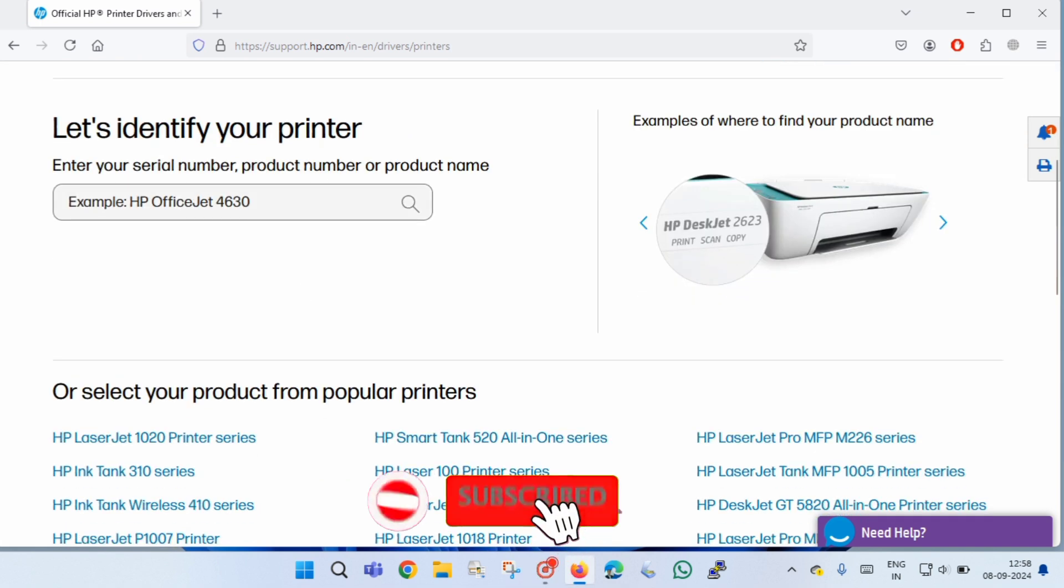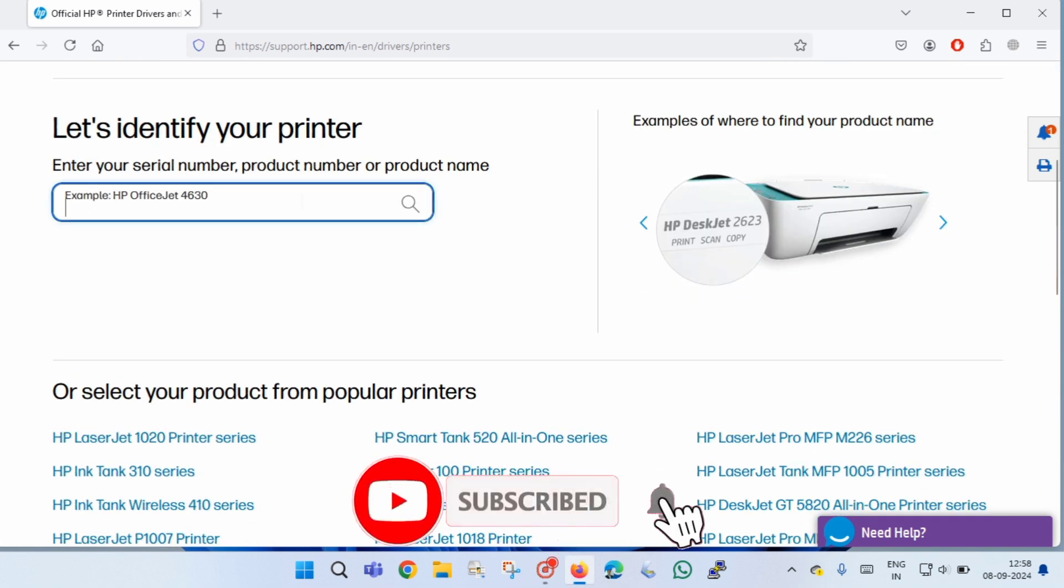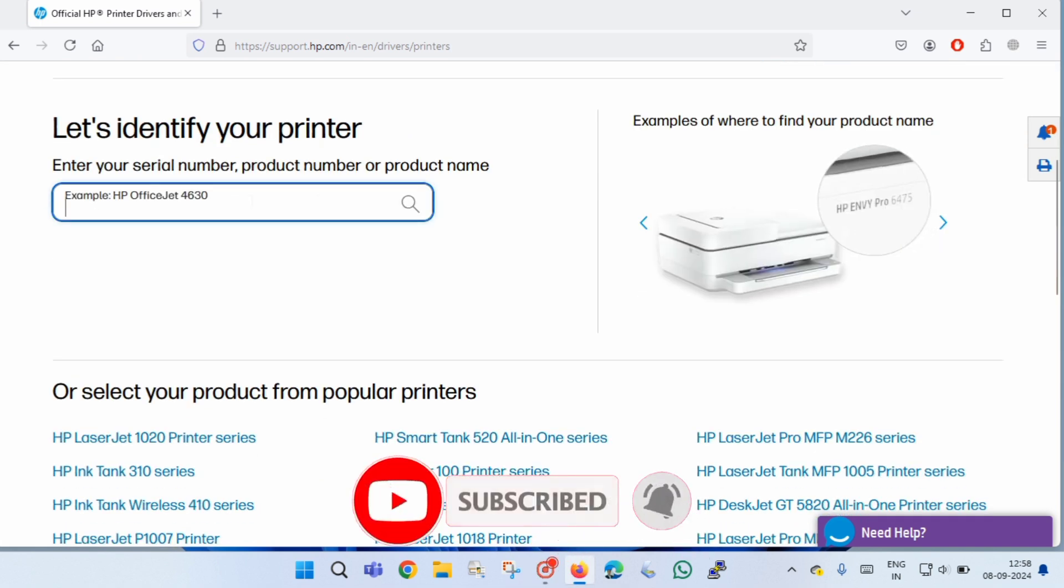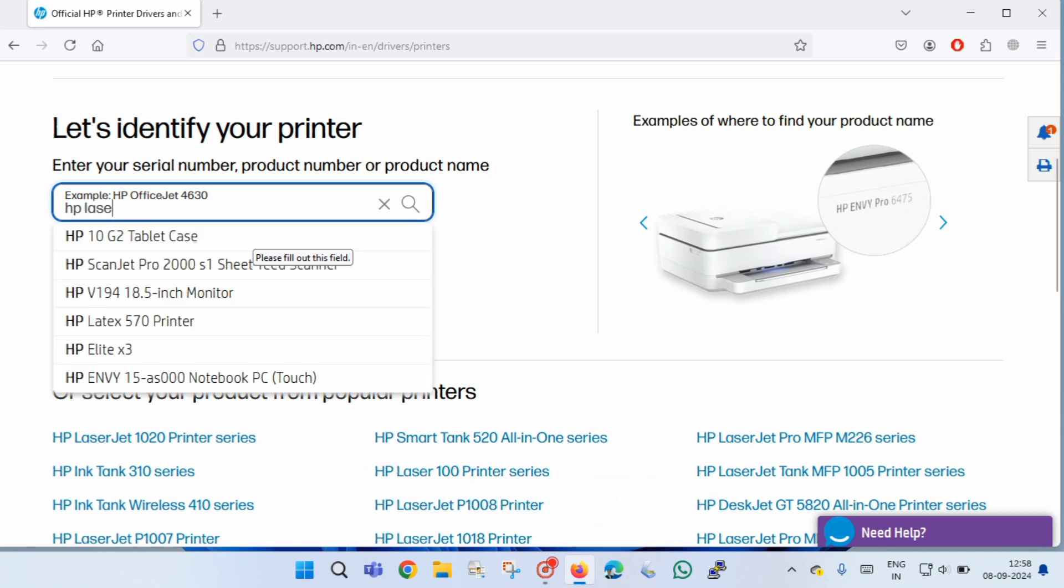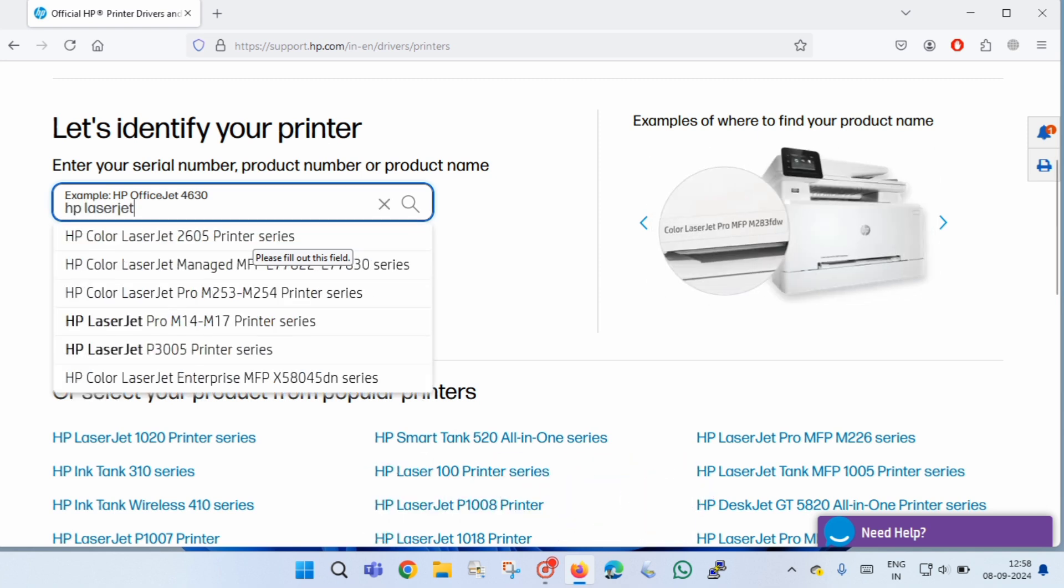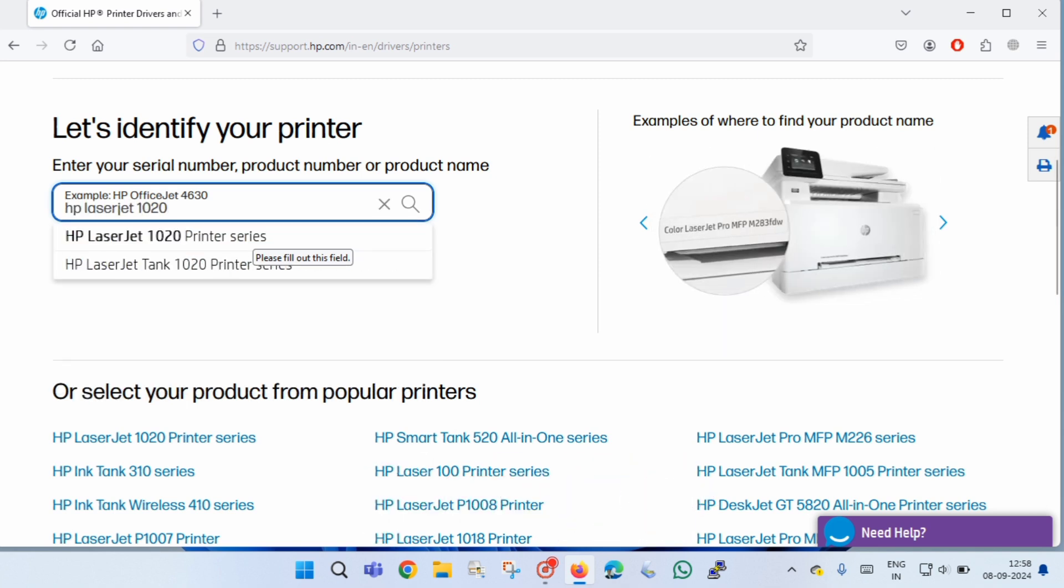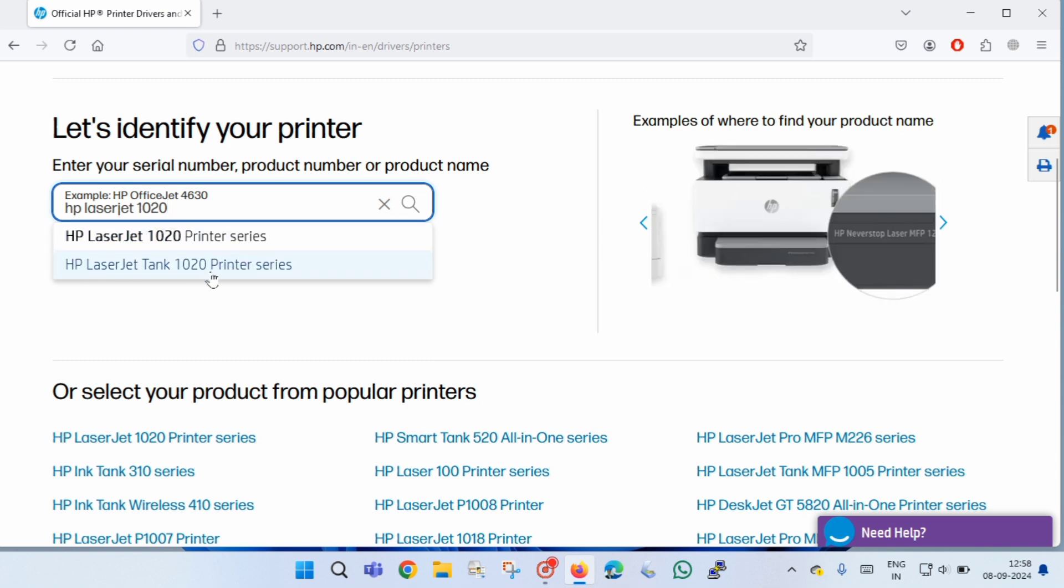Now here you have to enter your printer model number. You can also enter the service tag or serial number of the printer. Once it displays your printer model, just select the printer model.